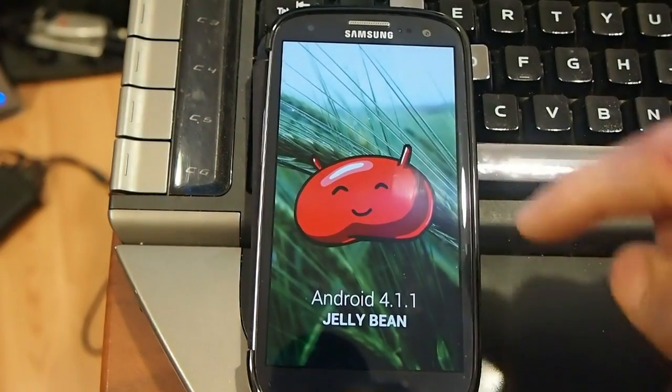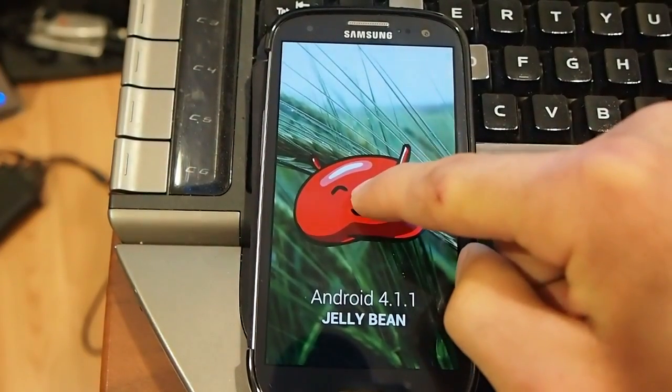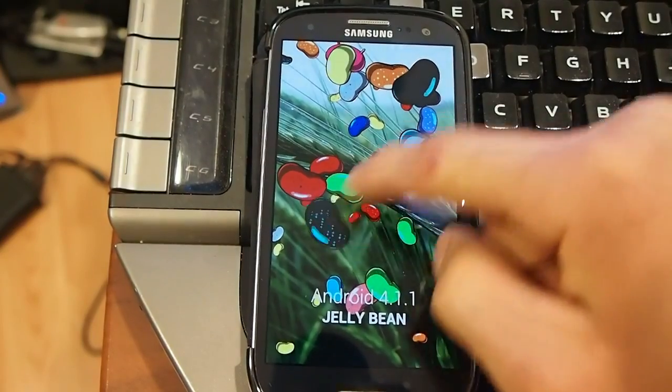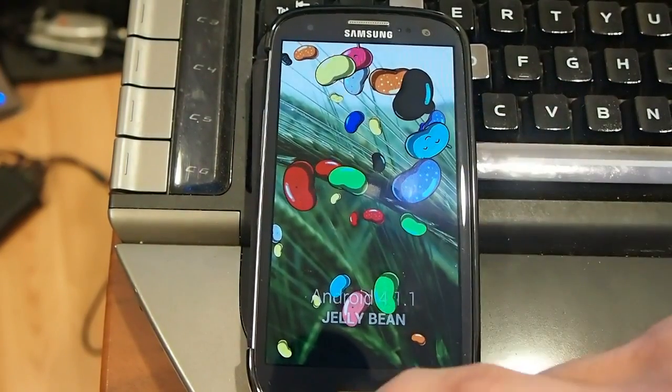I'm just going to show you Jellybean 4.11, and you can slide all these out.